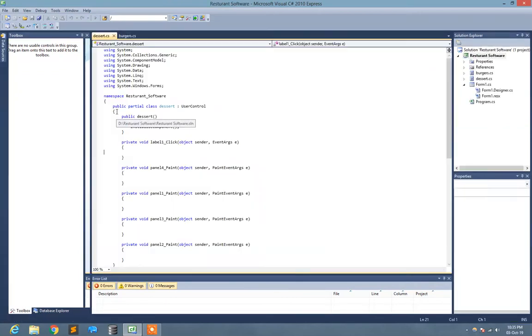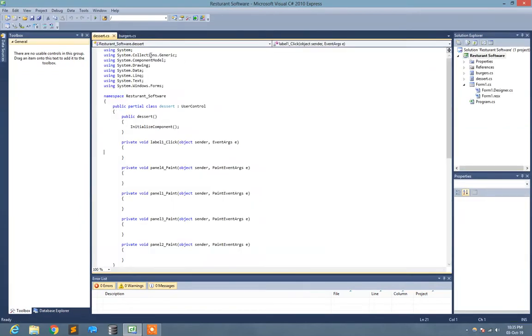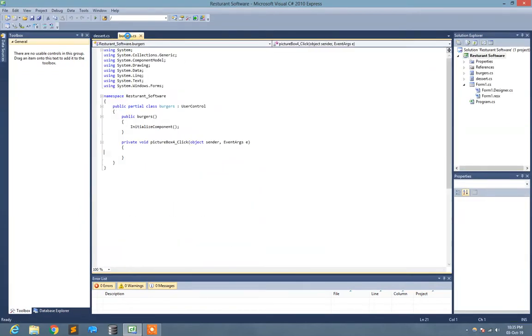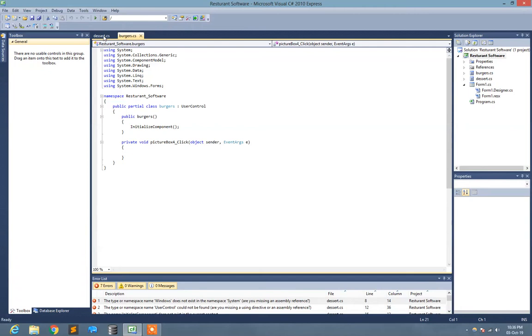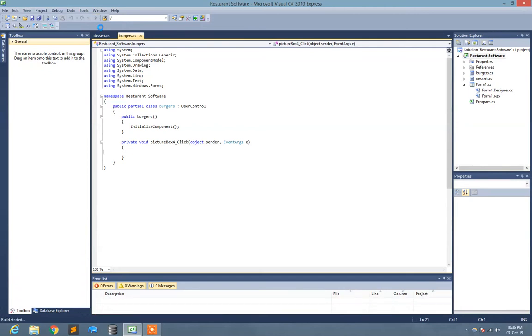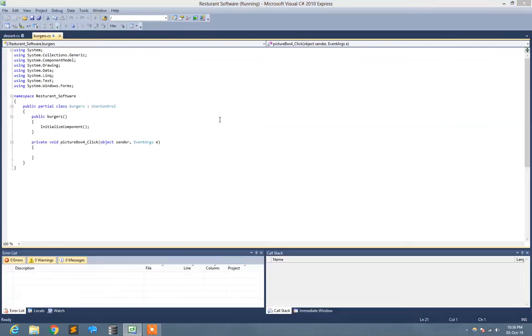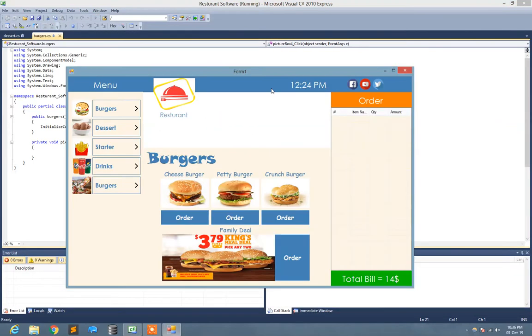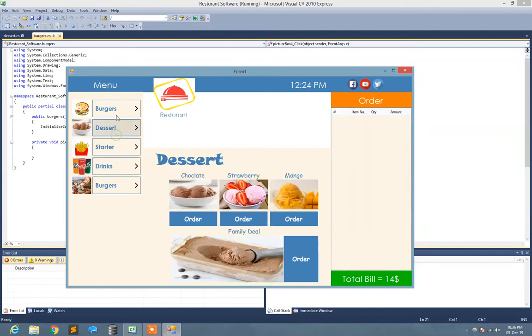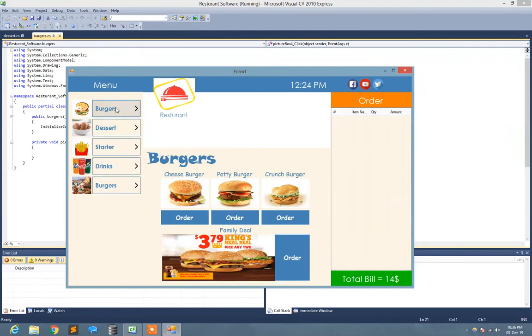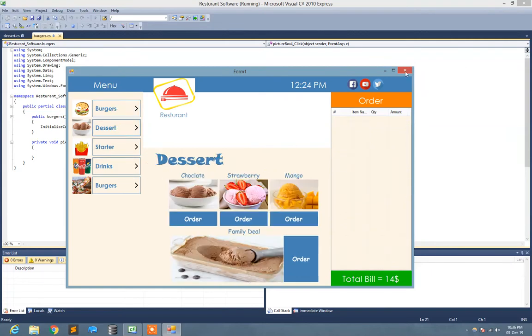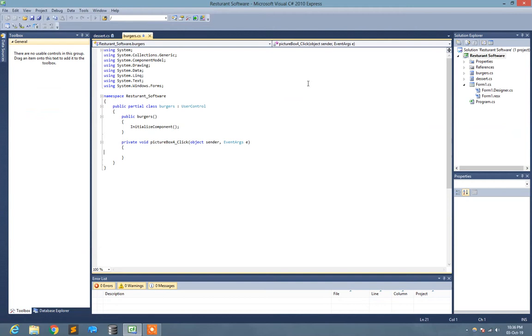So I just opened one of my projects here. You see I just opened up my project. I just play it to show you what my actual project is. This is the design of a restaurant software.